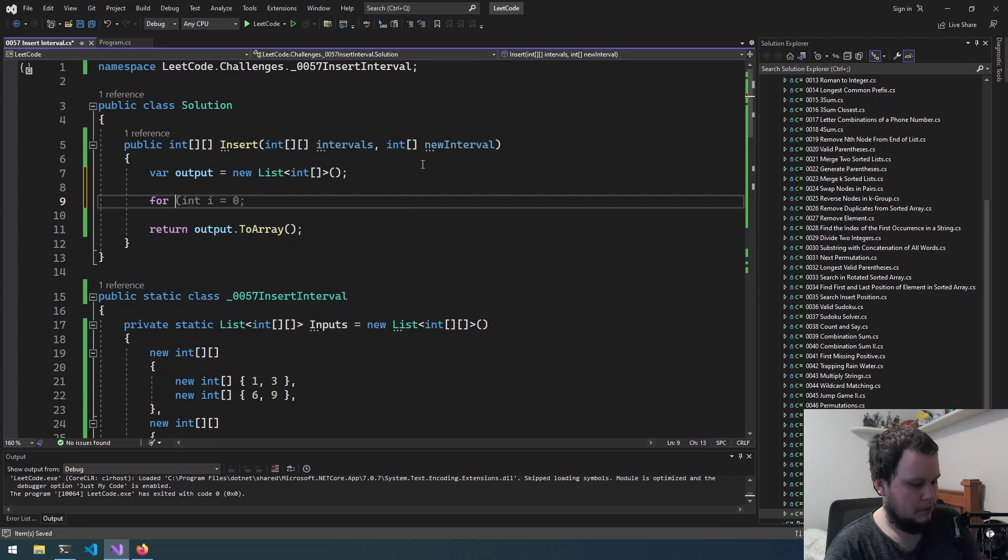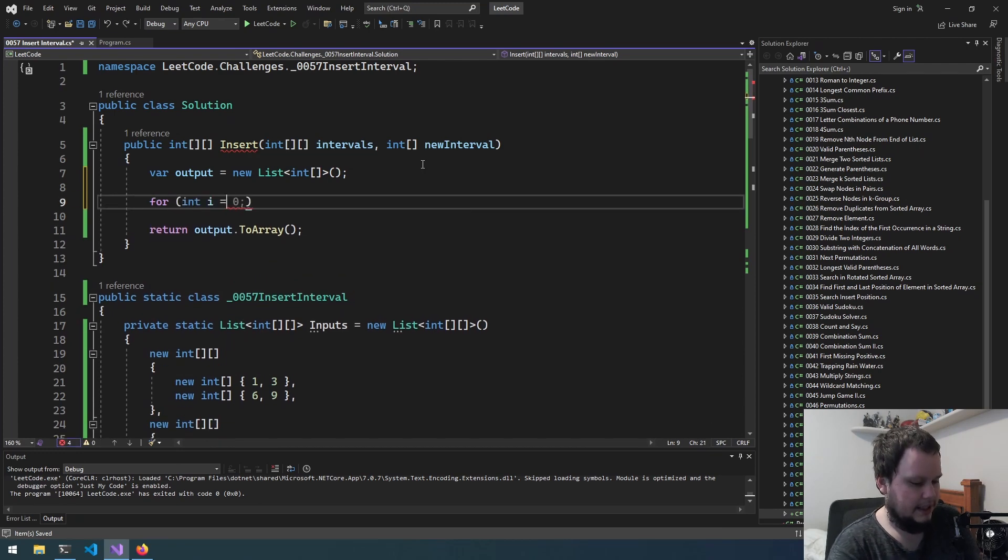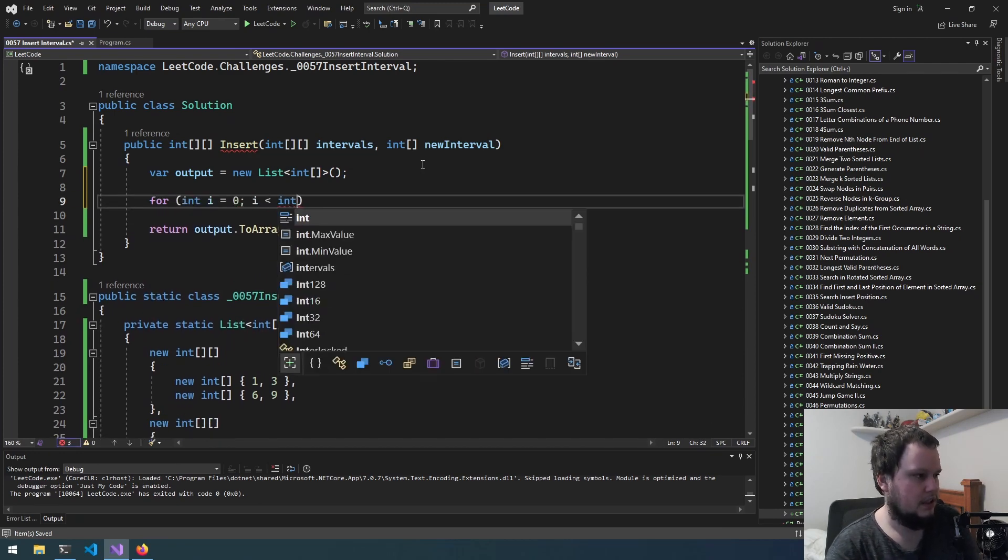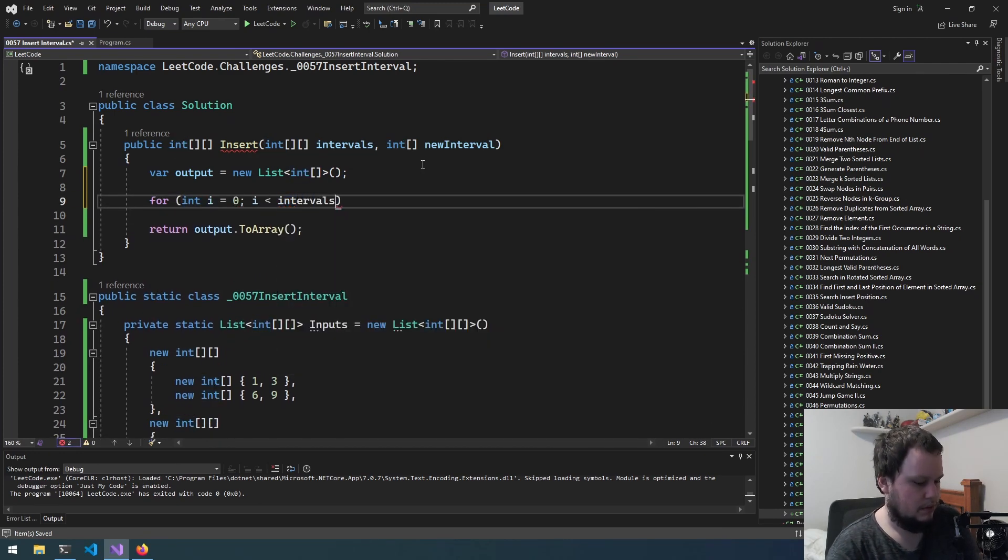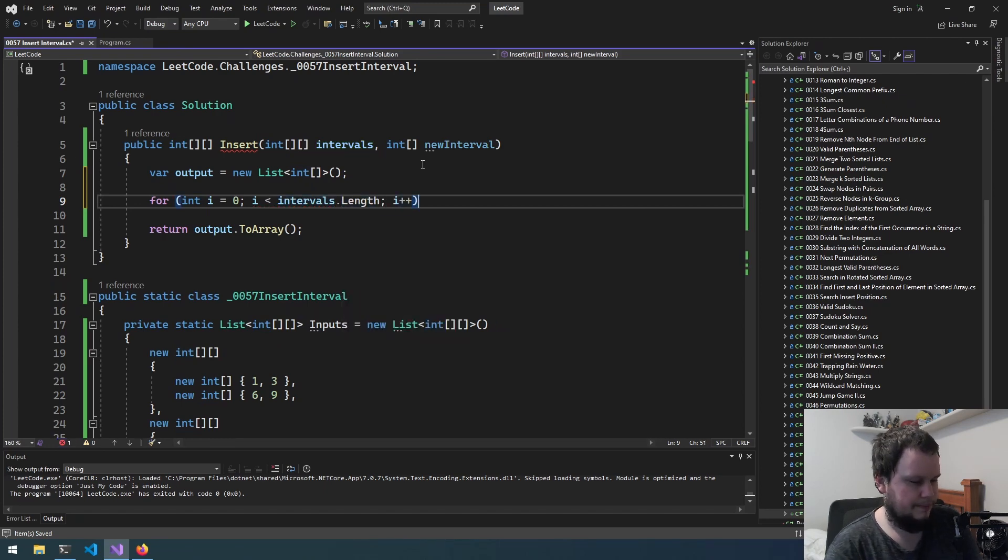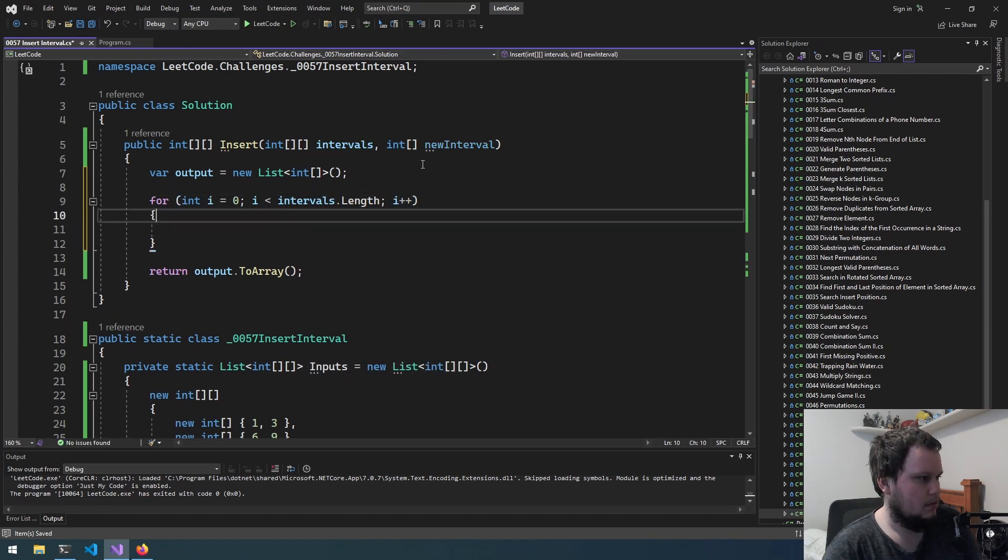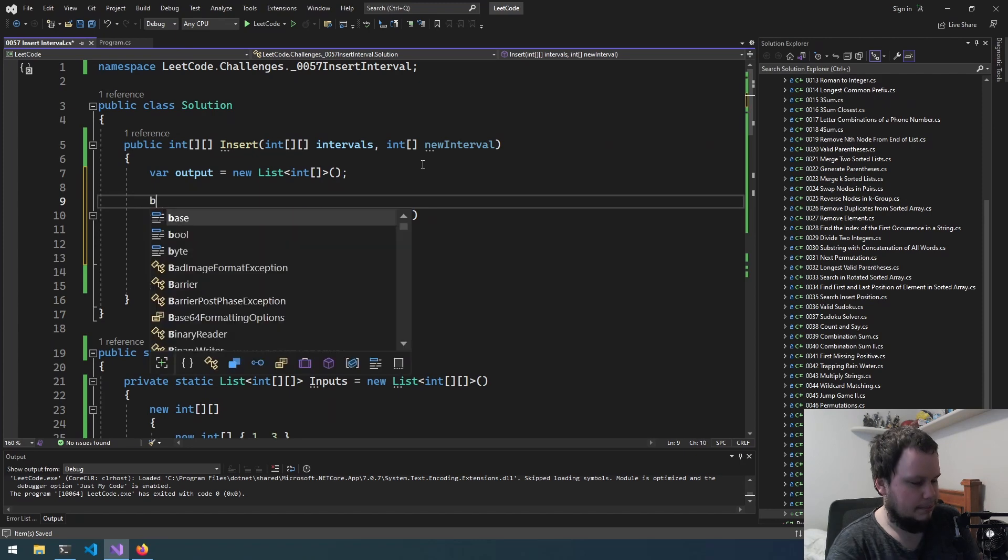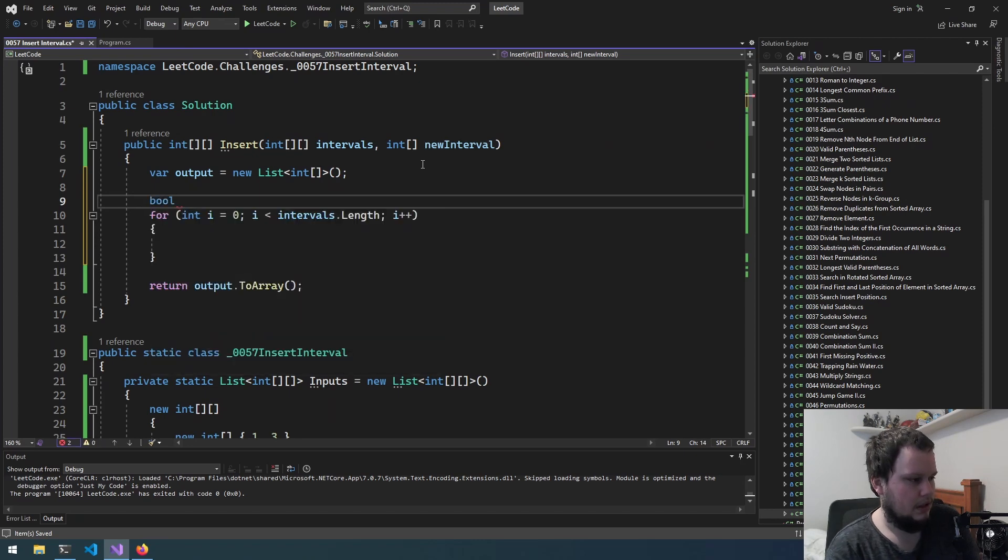So what we'll do is for int i equals zero, i is less than intervals.length, i plus plus. Actually what we'll also do is bool found.